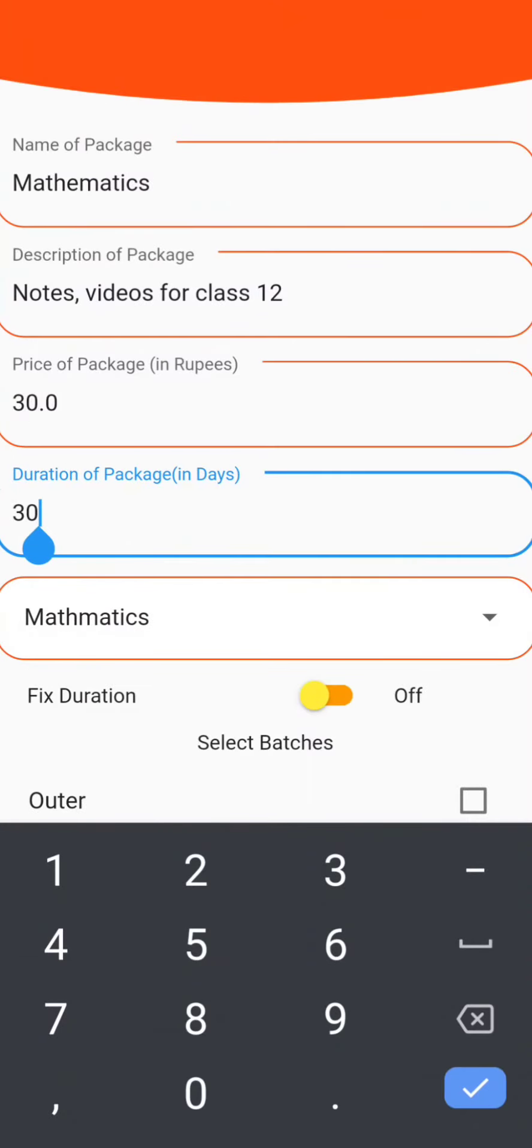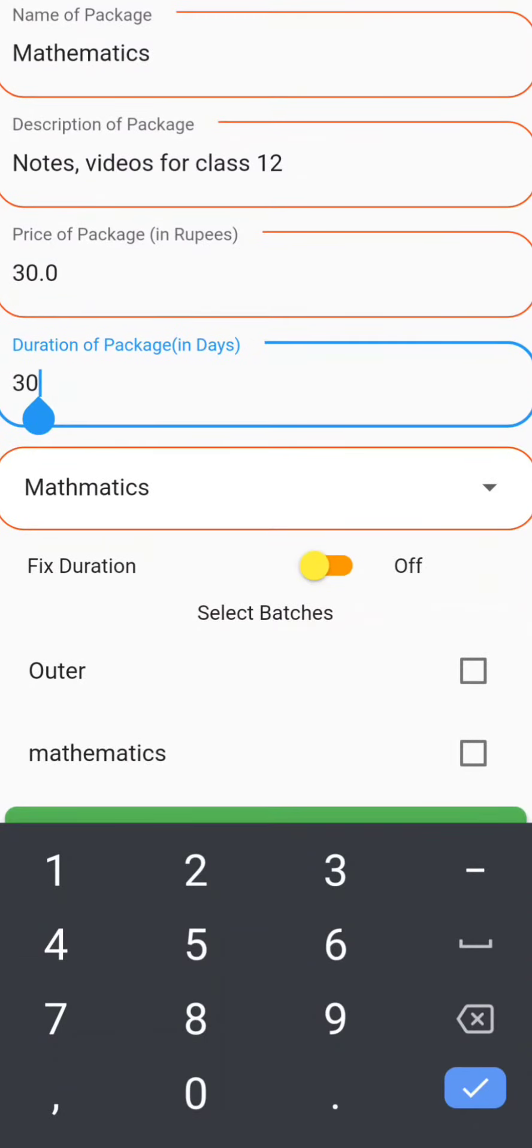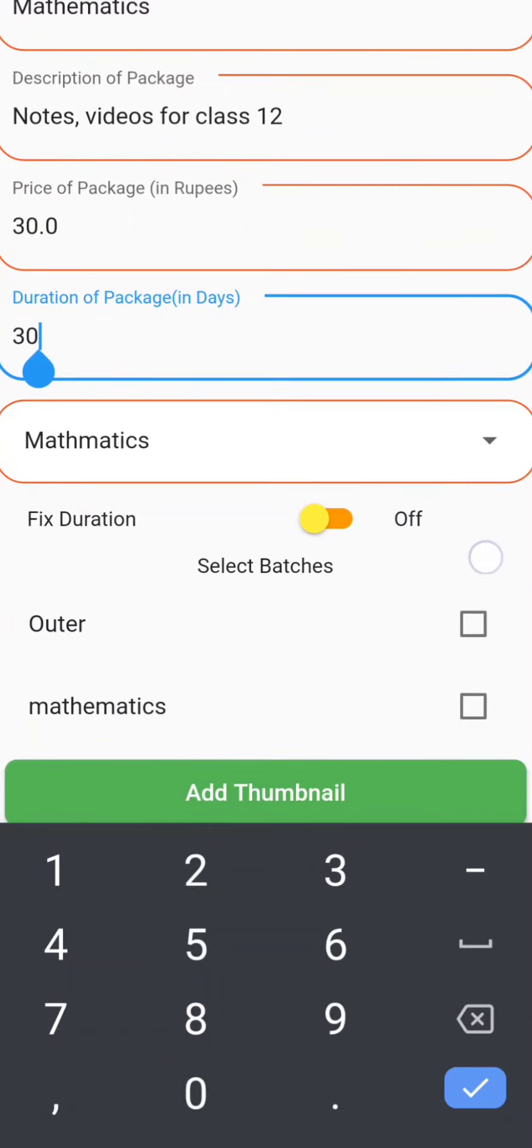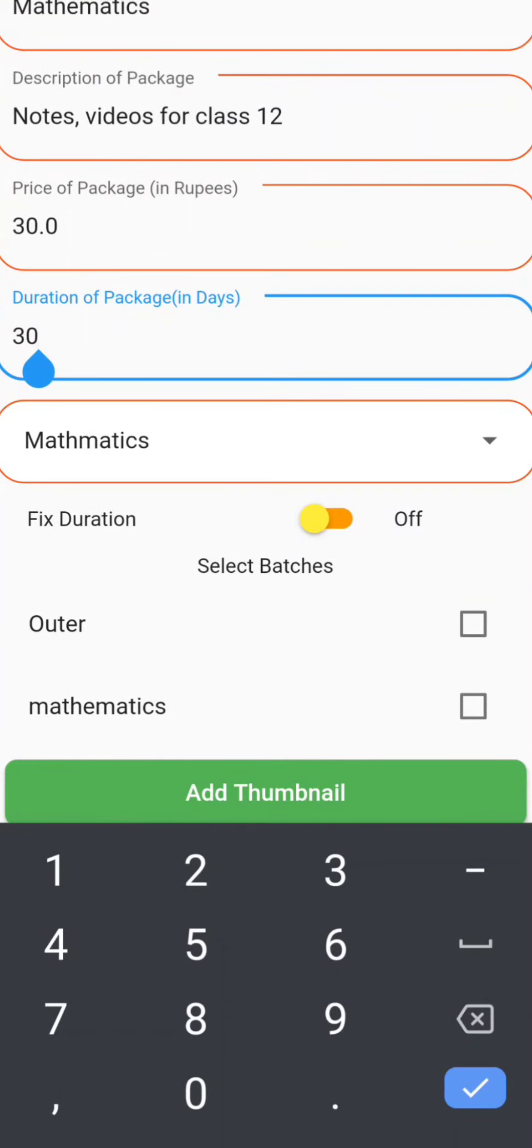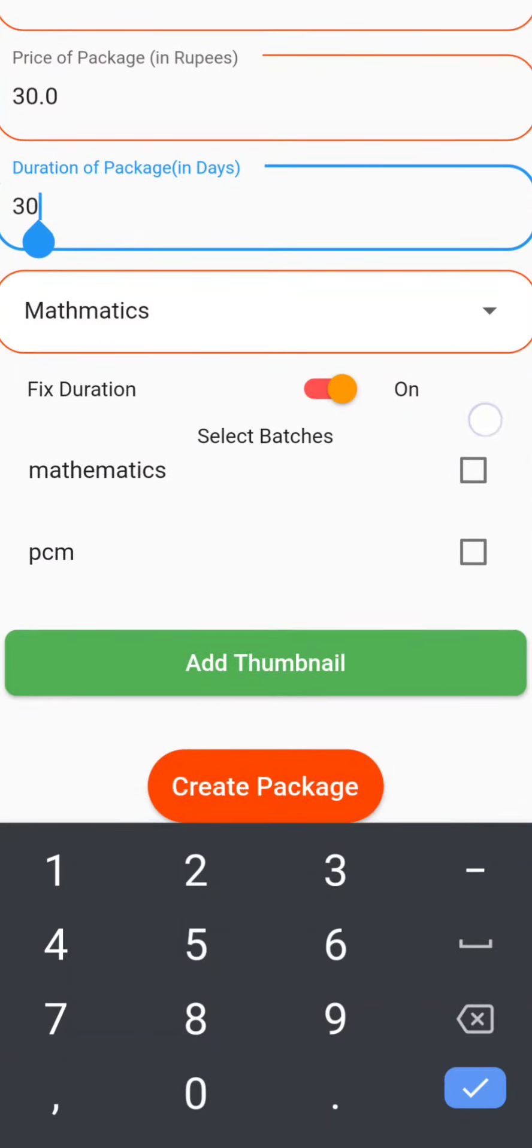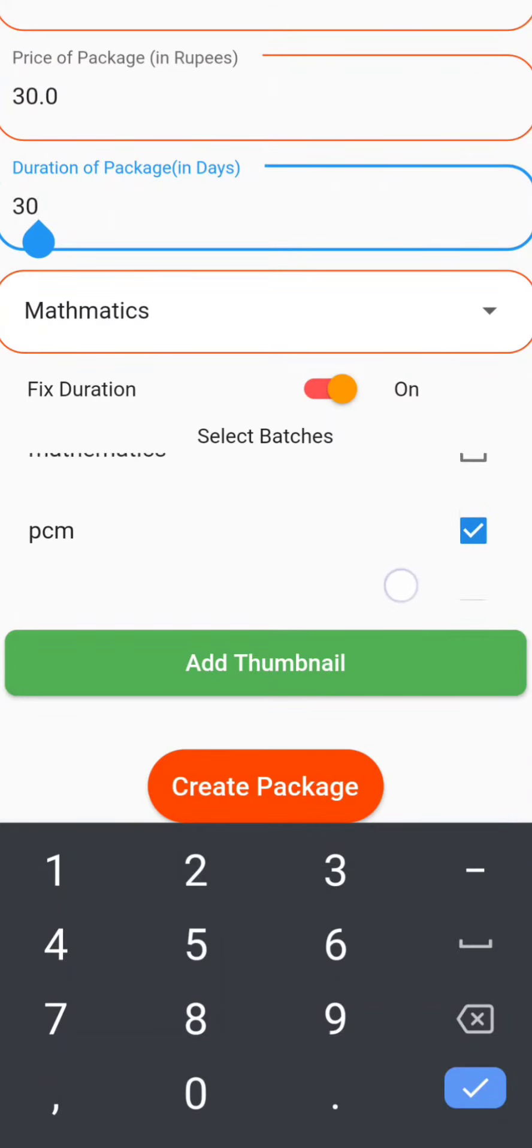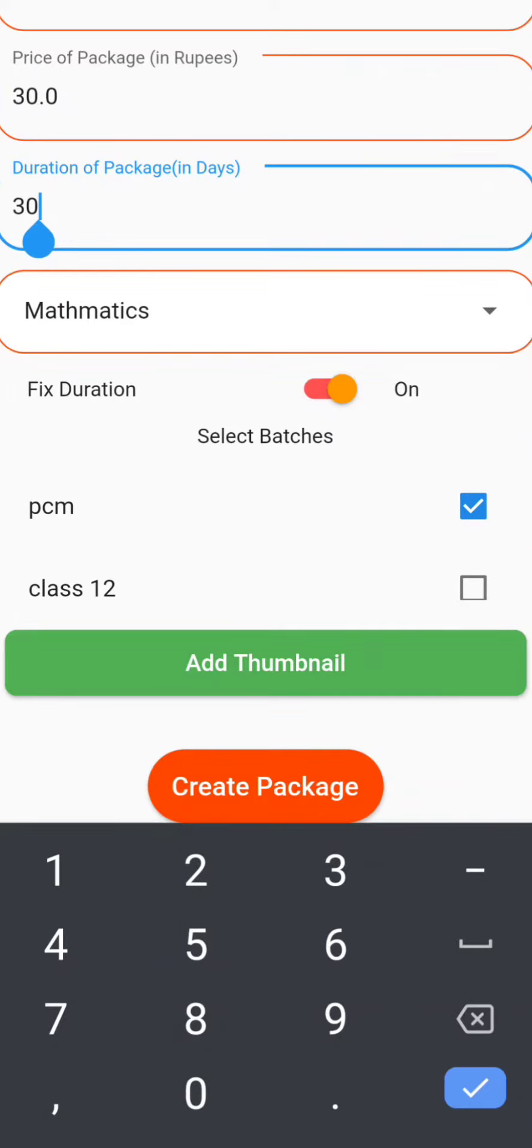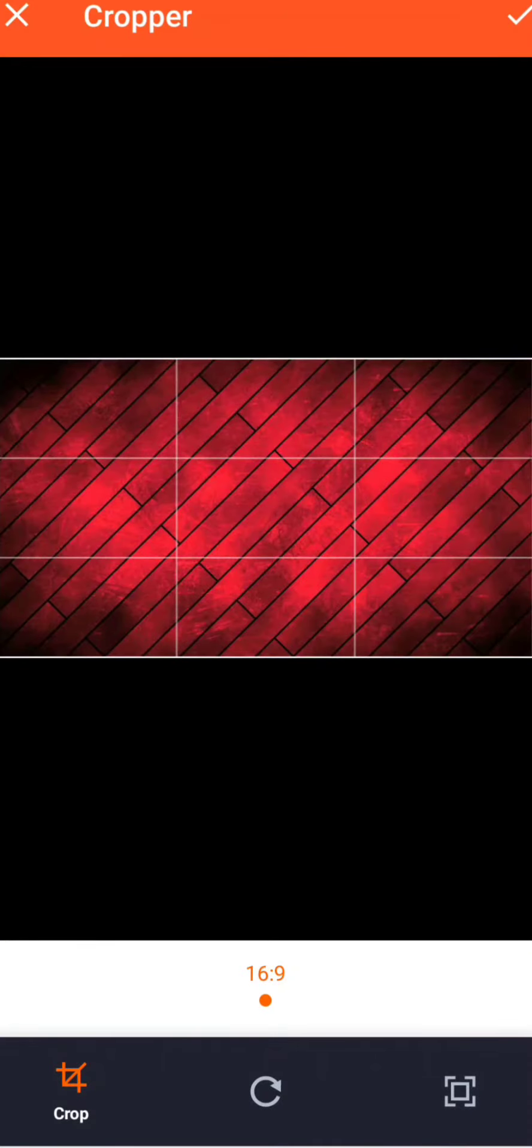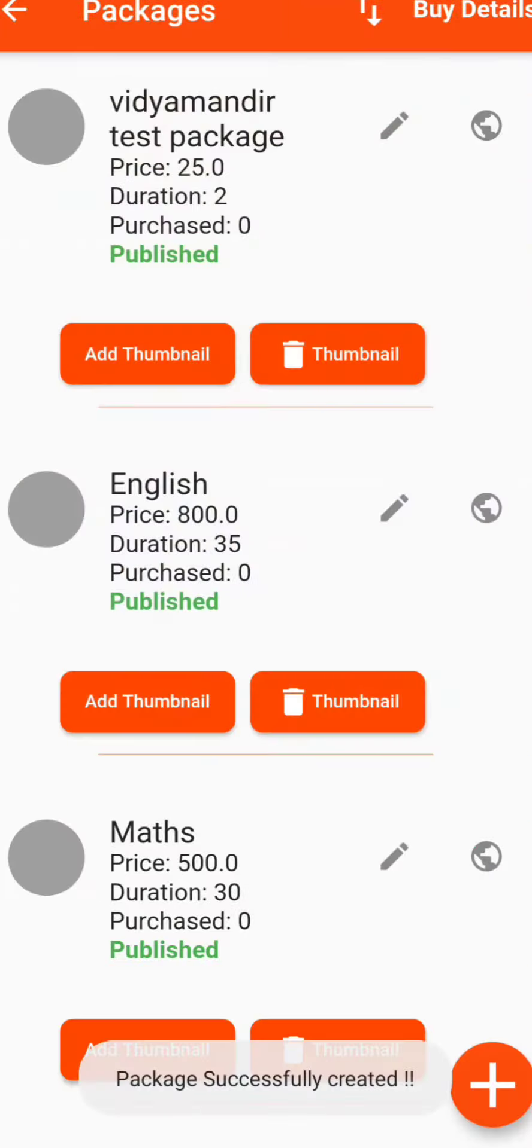Then select the batch. Here we have taken PCM as an example. Now you have to add the thumbnail. Just click on Add Thumbnail. It will take you to your file and then choose whichever picture that you want to put. Then click on Create Package and it is successfully created.